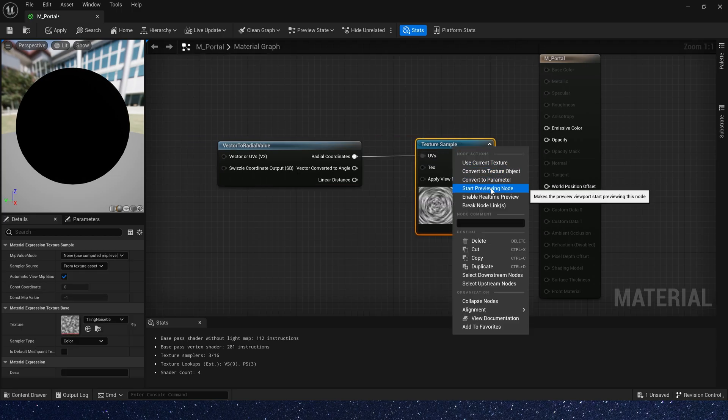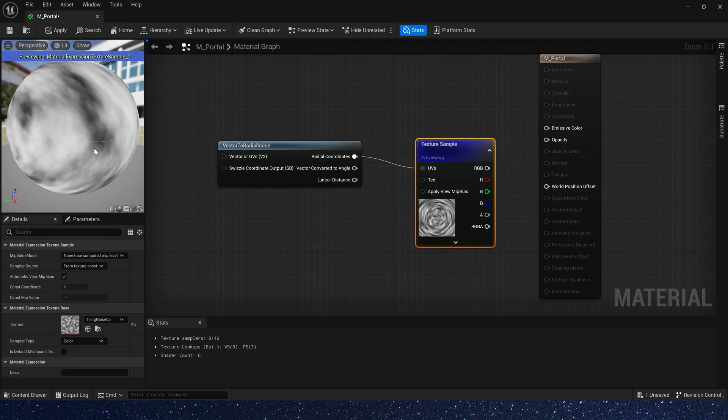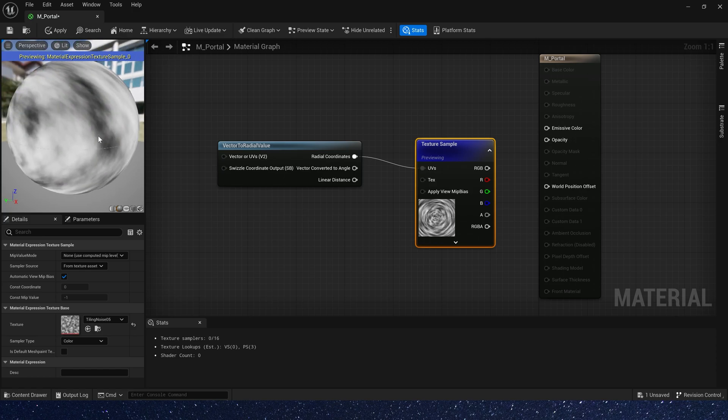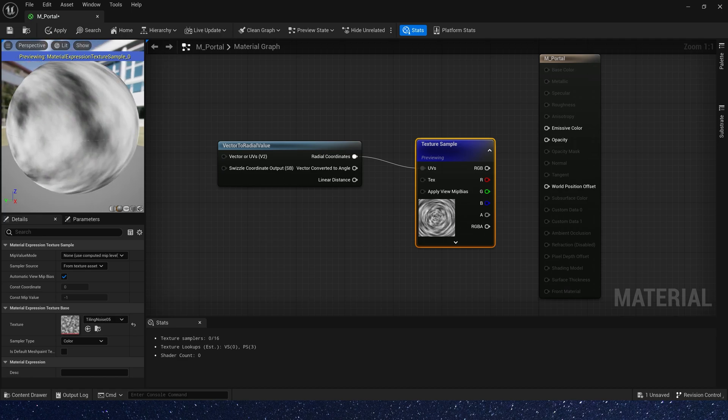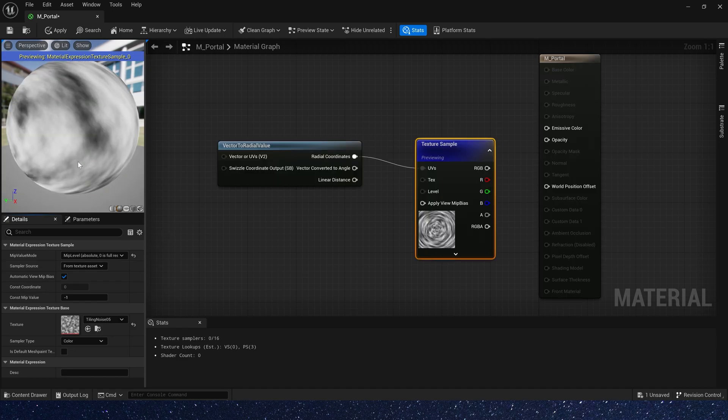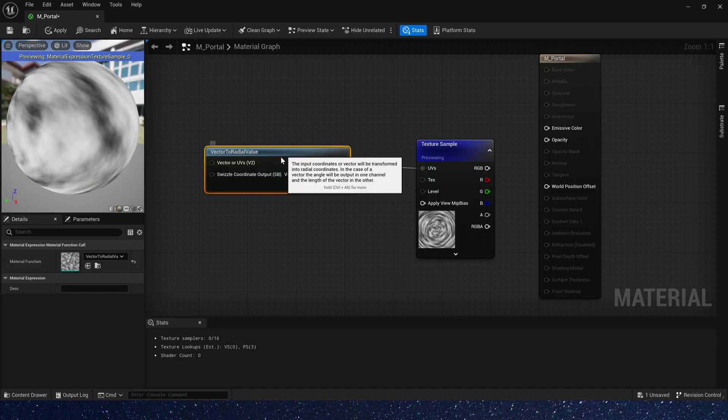Now let's preview it. We can see there are some white aliasing here, which is not exactly what we want, so let's fix it. Just change mip value mode to mip level. Yes, it worked.